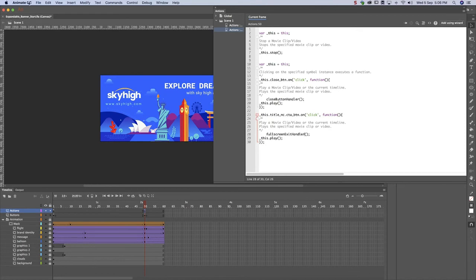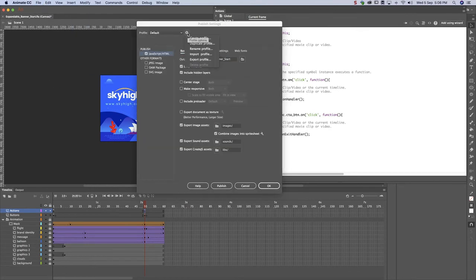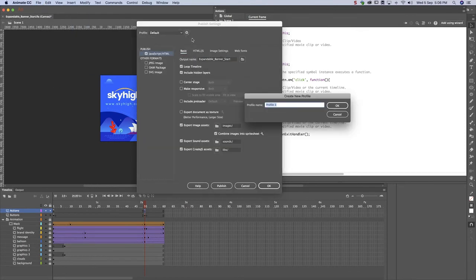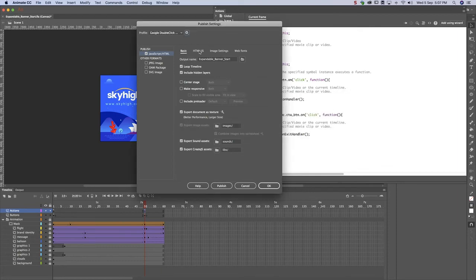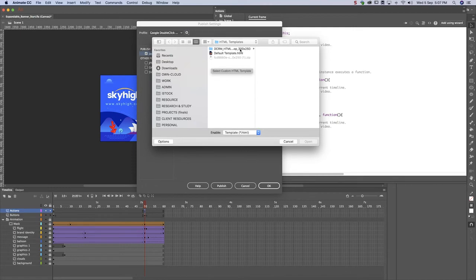We're now ready to publish. It's a good practice to create a profile because they can be reused the next time you create a similar banner. Import the Animate HTML wrapper and publish.